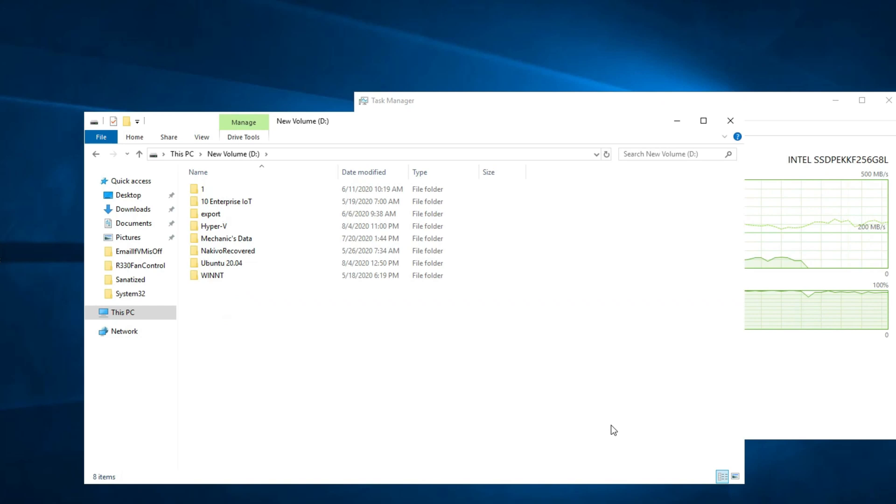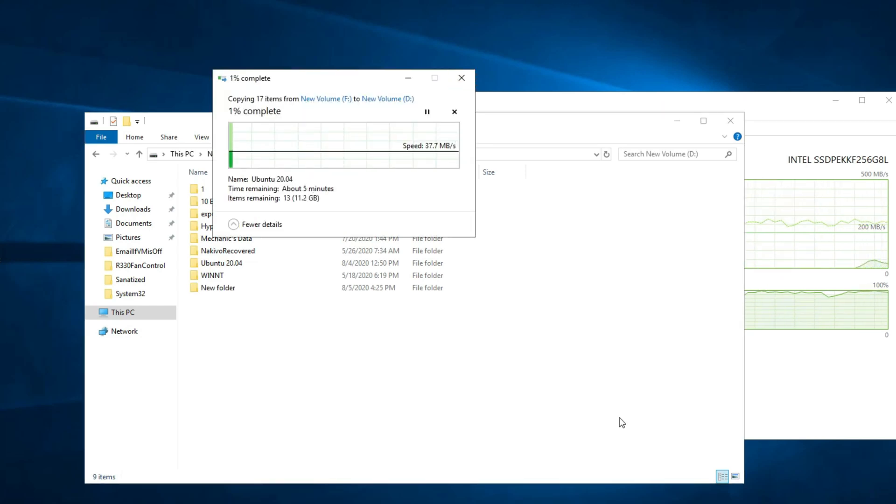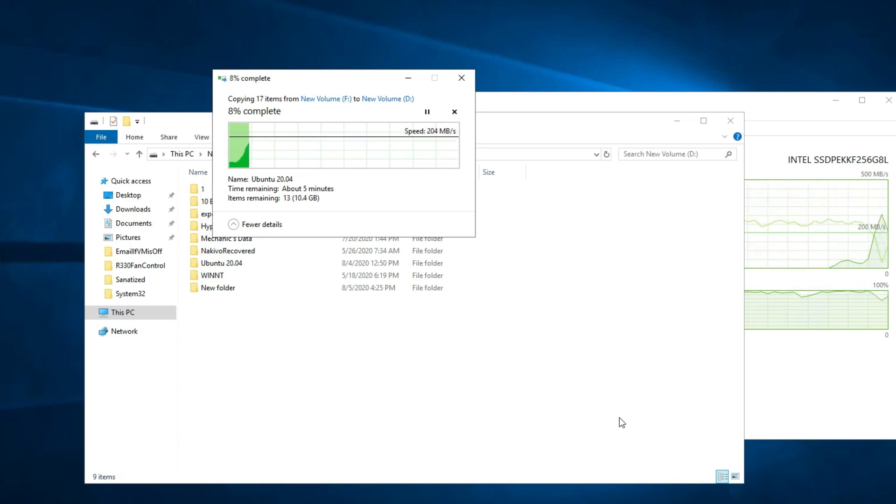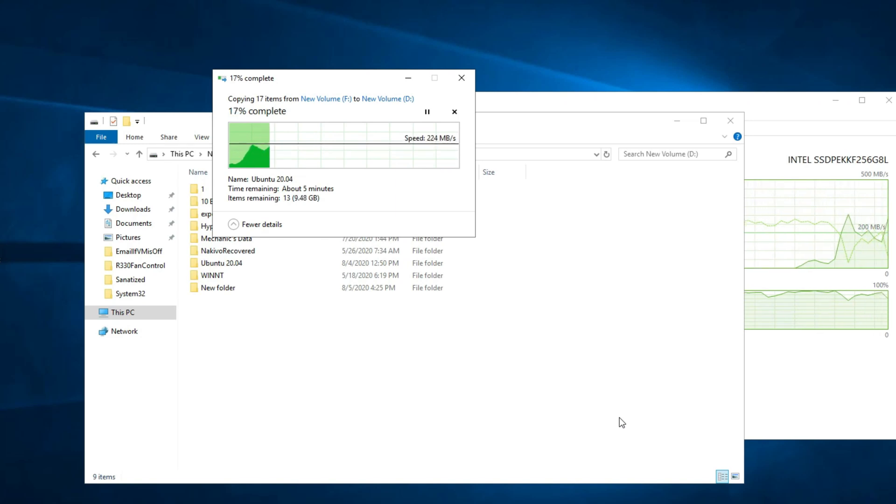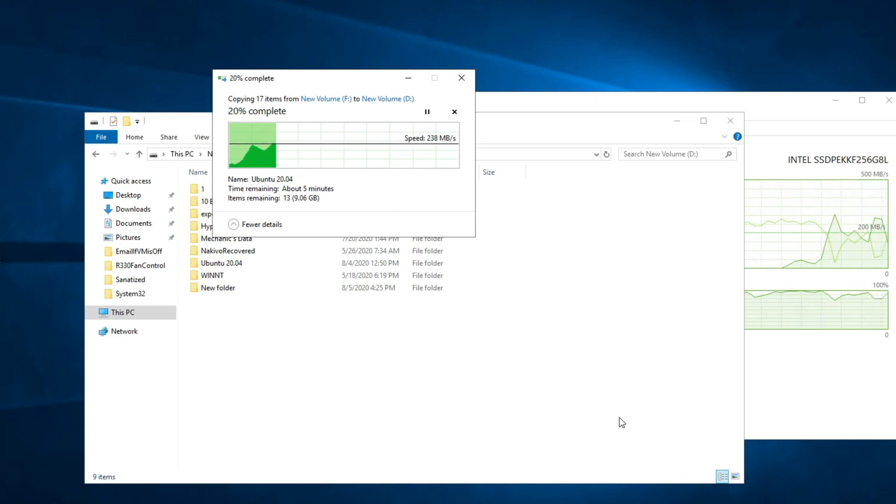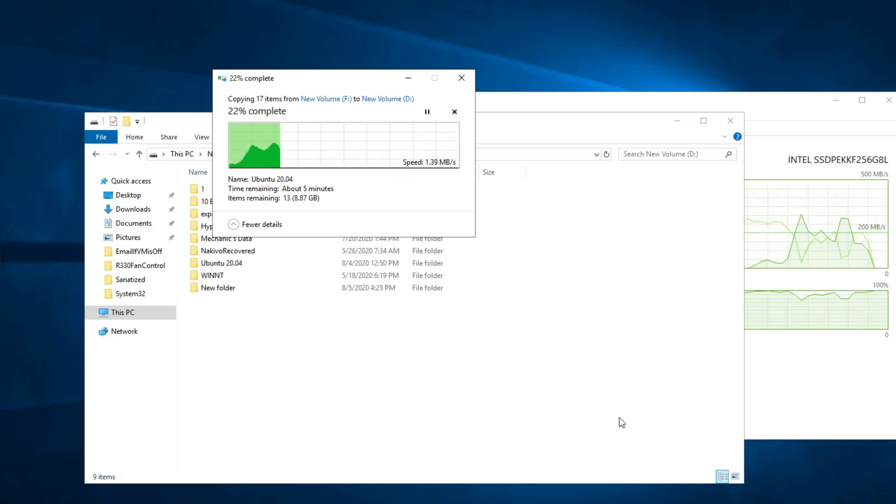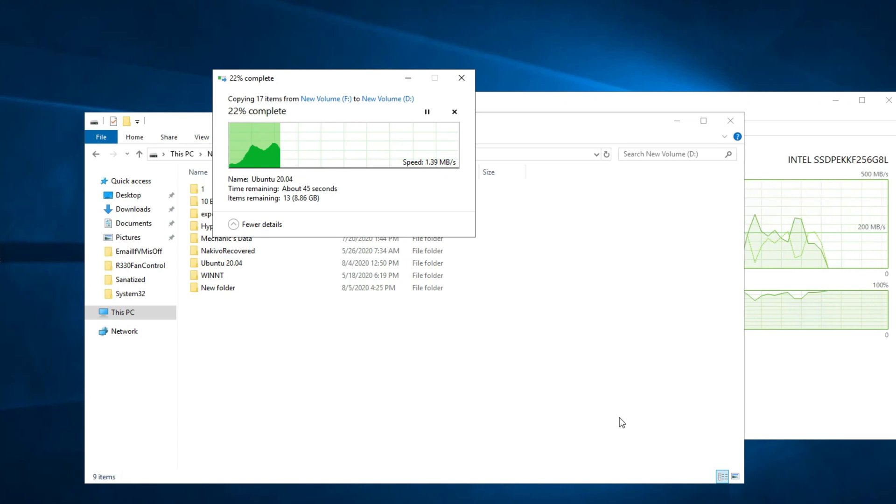Now let's see how fast it is if I copy from the NVMe drive over to a RAID 5 array. And that performance is just horrible. Wow. Really horrible.